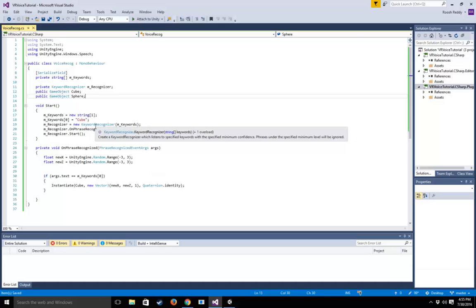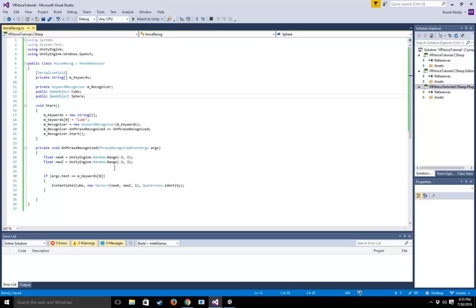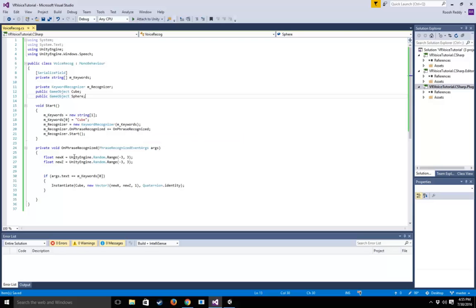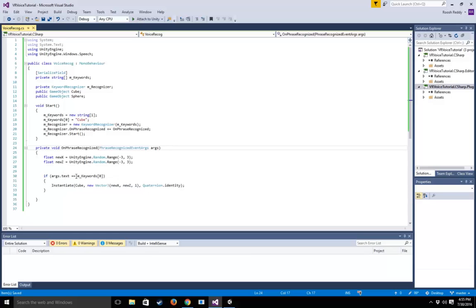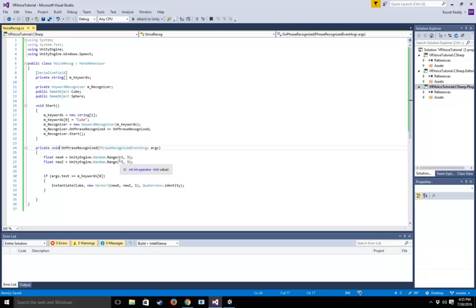Unity has some docs on this, but basically when this event fires—when we recognize a phrase—we're going to add our own logic, which is why we've created this method that takes the phrase recognized event args argument. Once we have that, it's relatively simple. We check if args.text equals m_keywords[0]. If the phrase we've recognized matches our array, then we instantiate a new cube at a random x and z, and the user gets feedback on that.